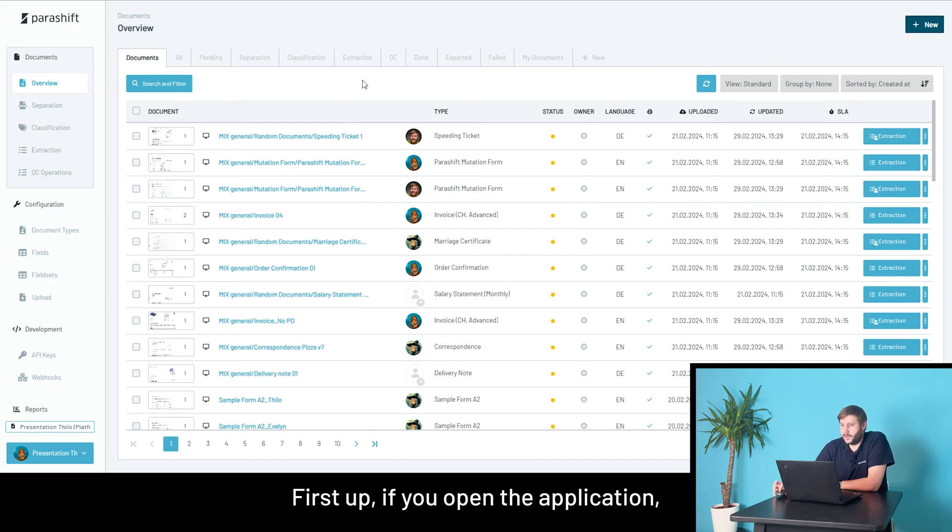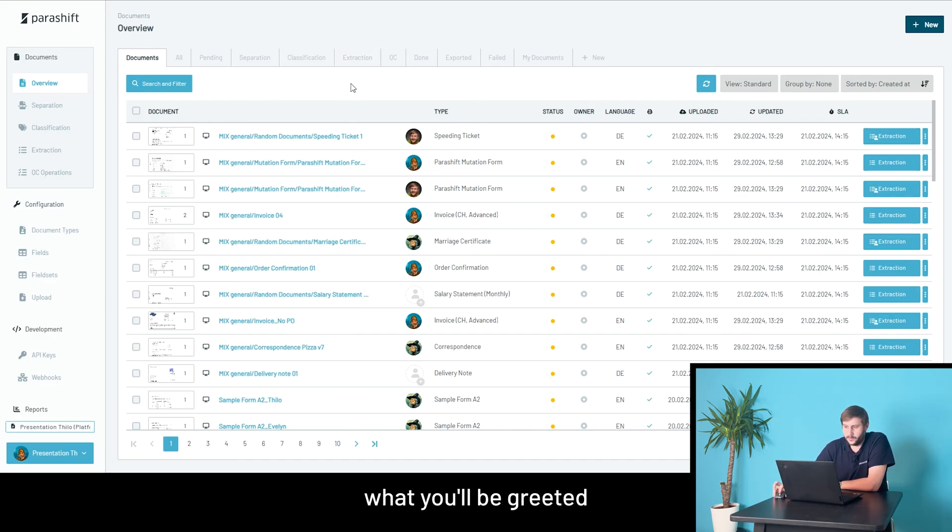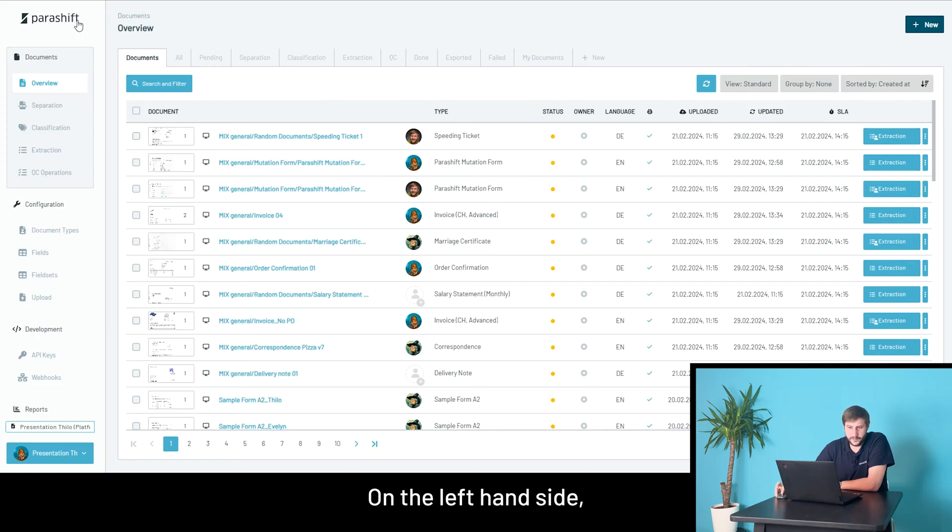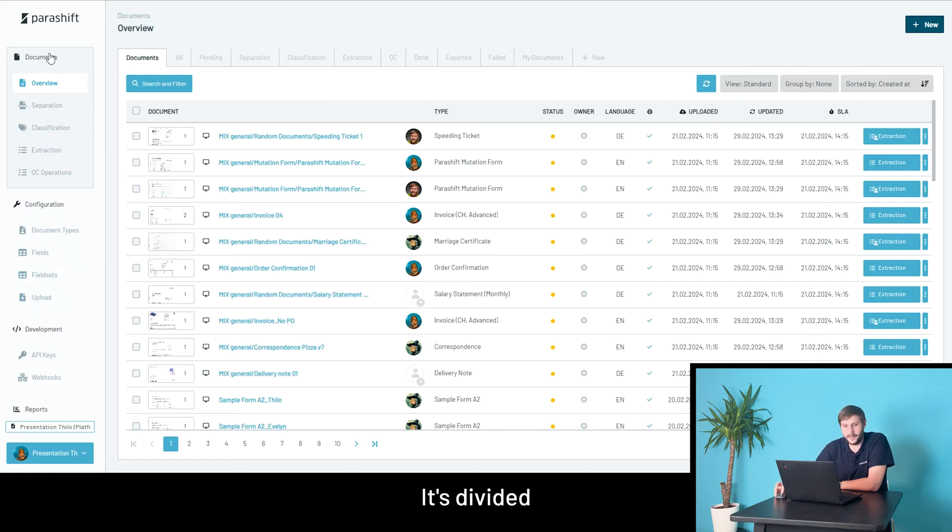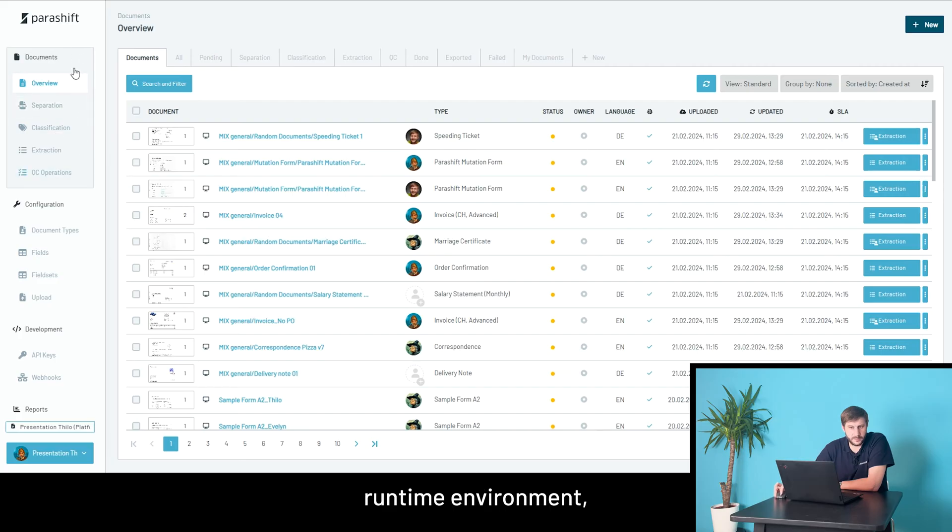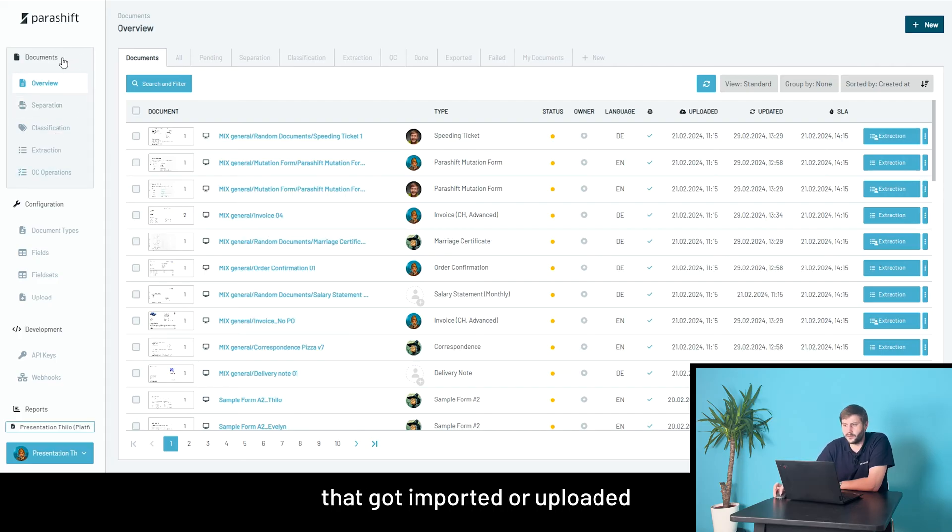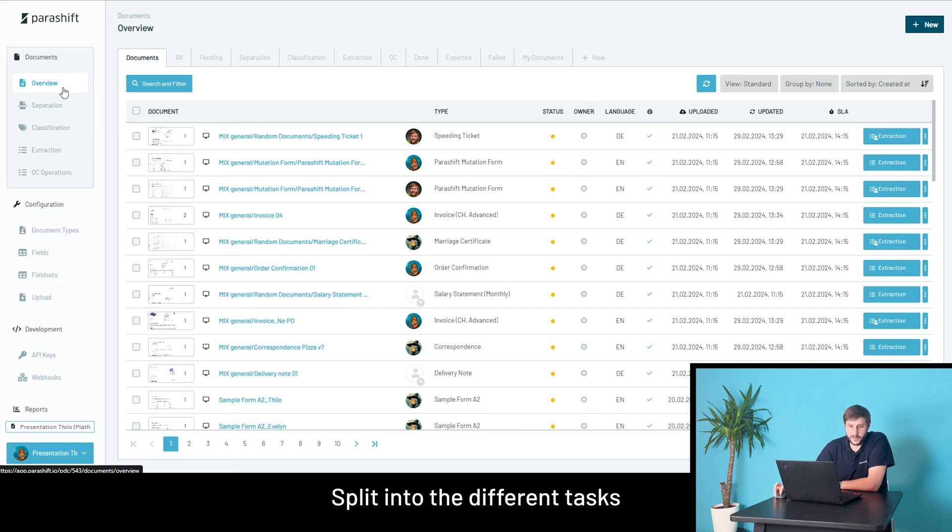First up, if you open the application, what you'll be greeted by is a screen like this. On the left-hand side, you can see the menu. It's divided into three different topics. The runtime environment where all the documents that got imported or uploaded can be viewed, split into the different tasks of overview, separation, classification, or extraction, and QC.